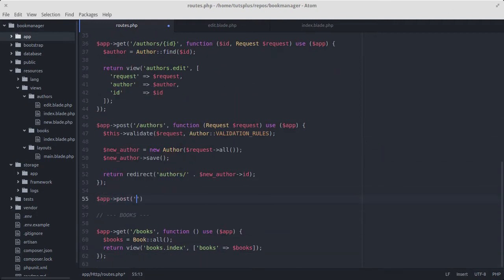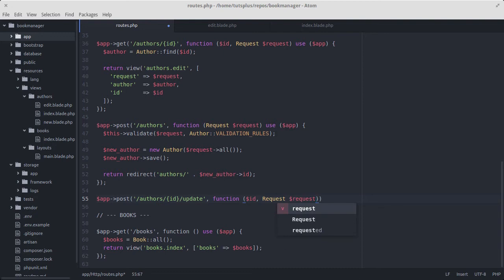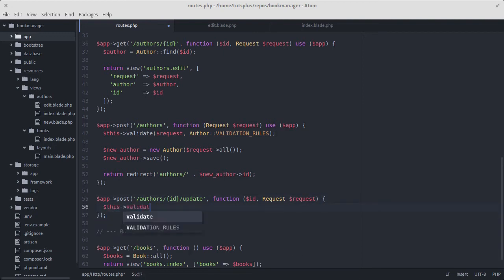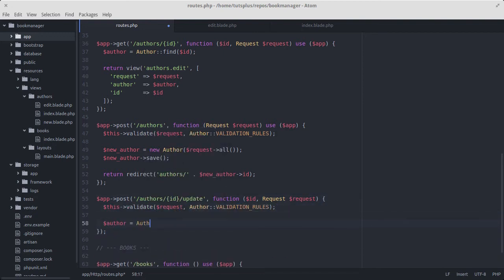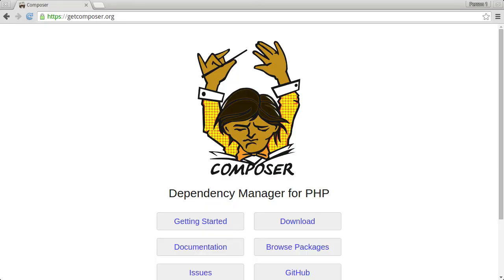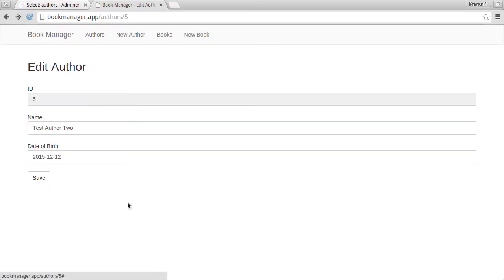For this course, we'll be using Lumen version 5.1.6, as that's the latest at the time of writing. As you run through this course, if you run into problems, you can lock your project to that version using Composer.